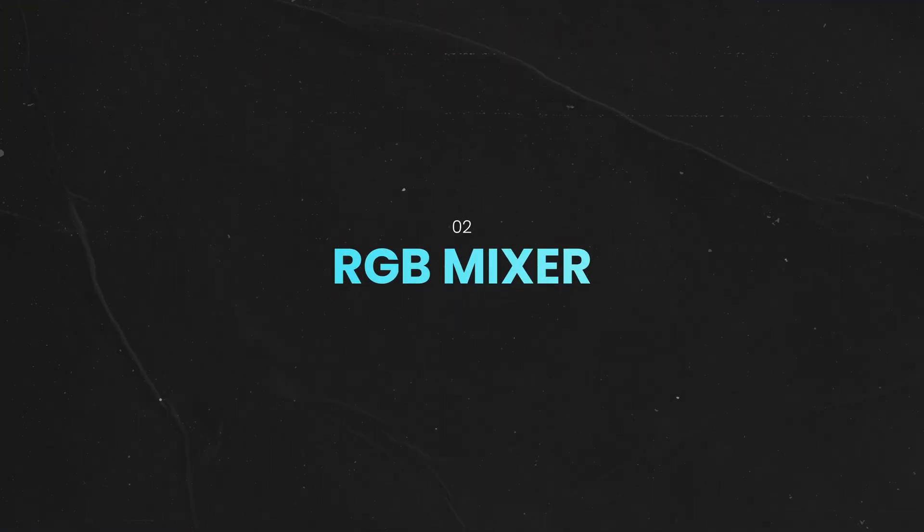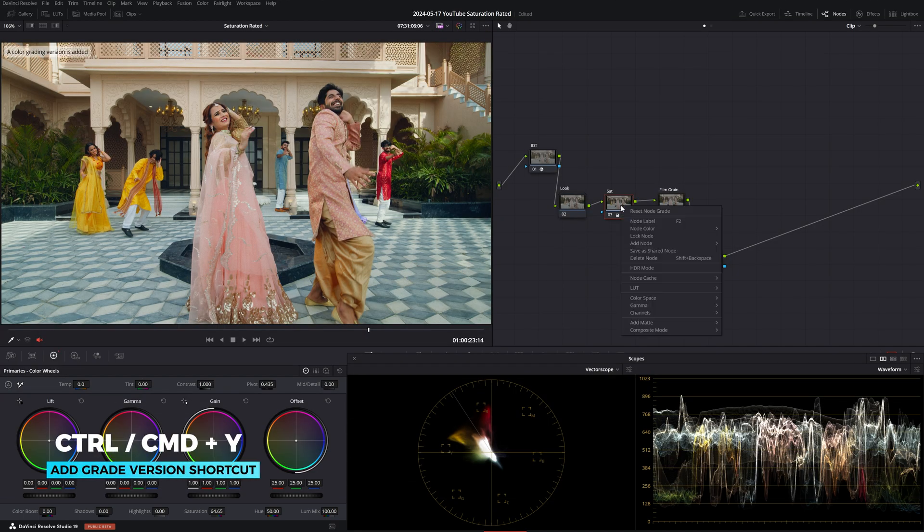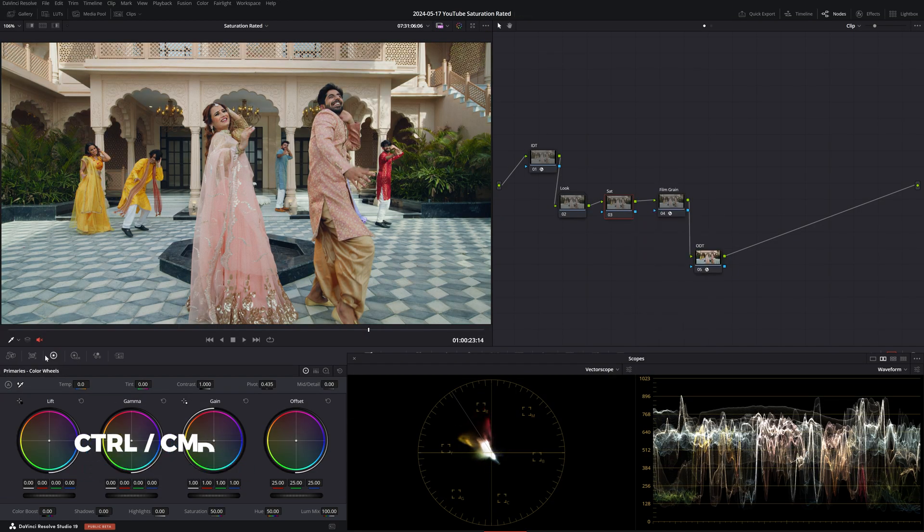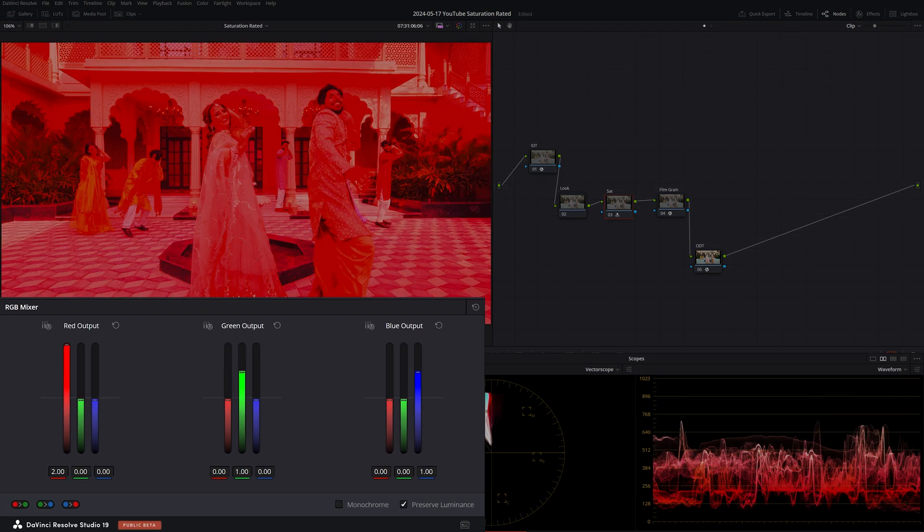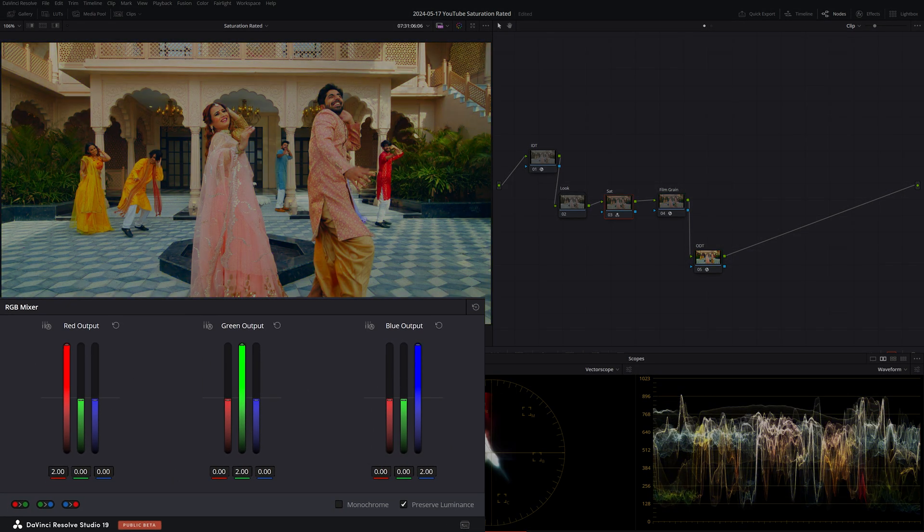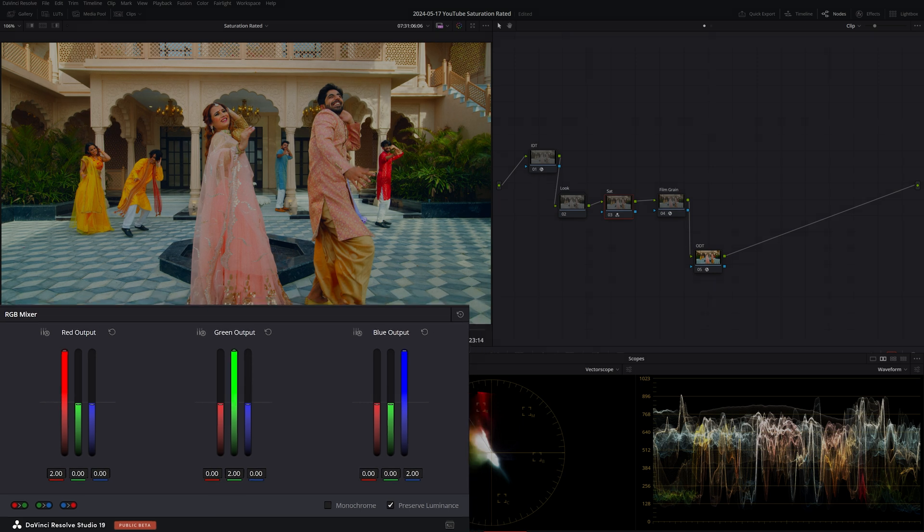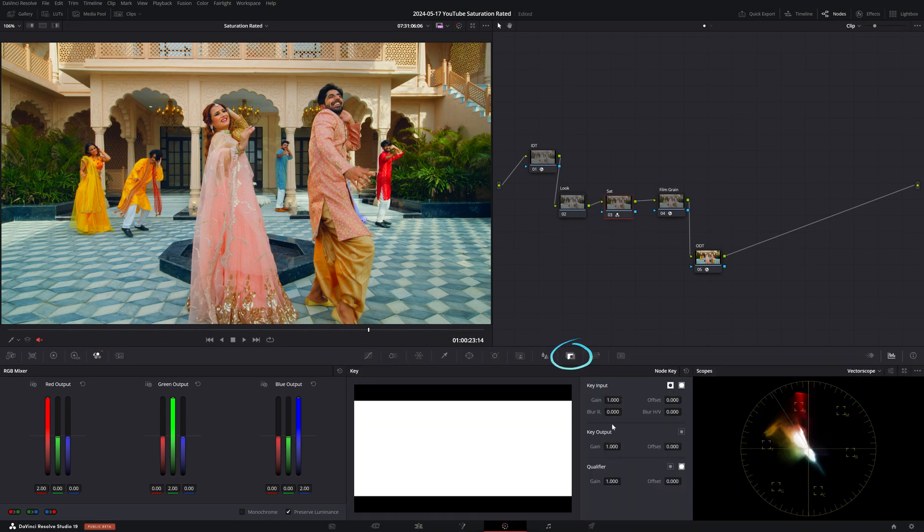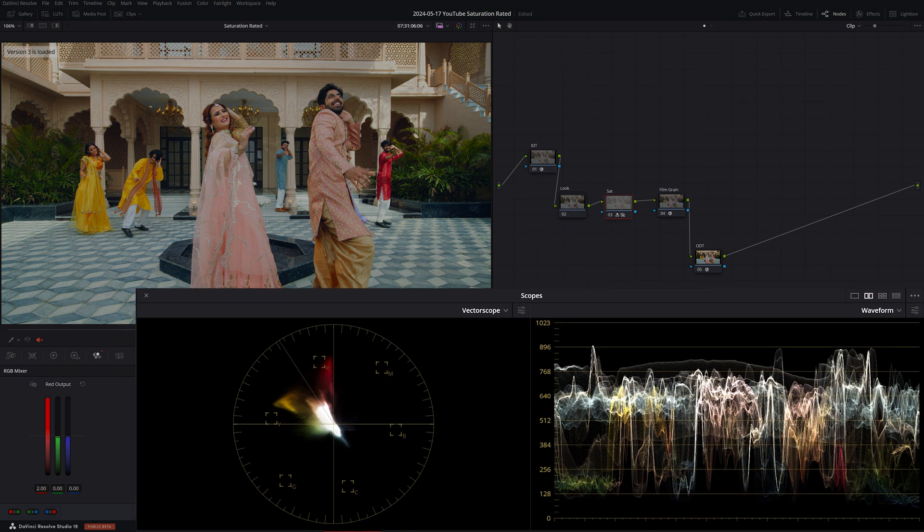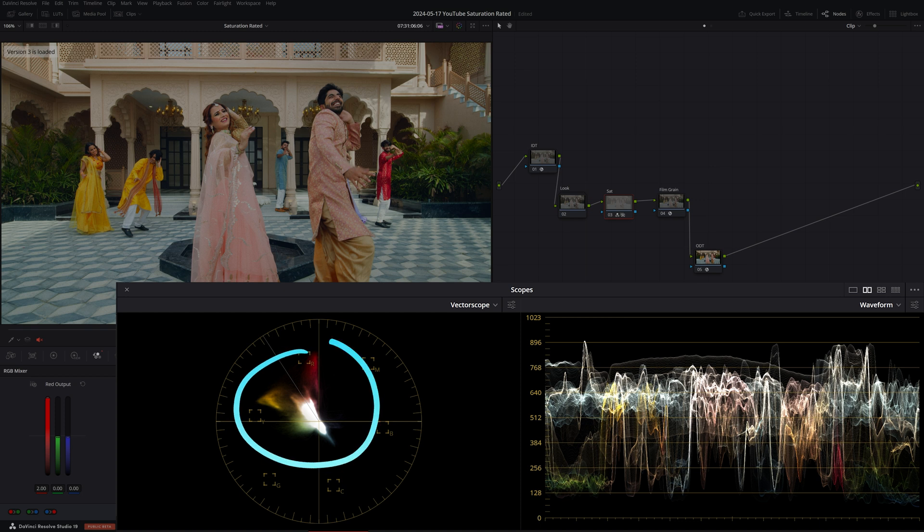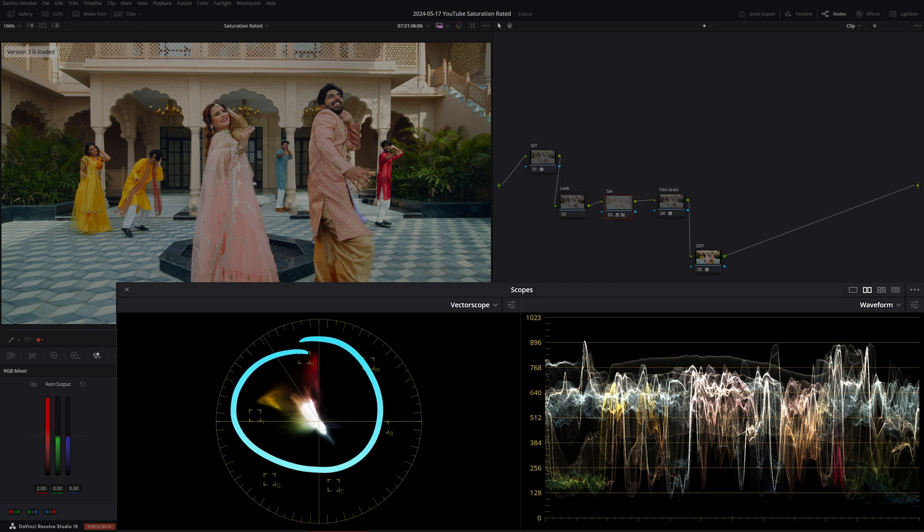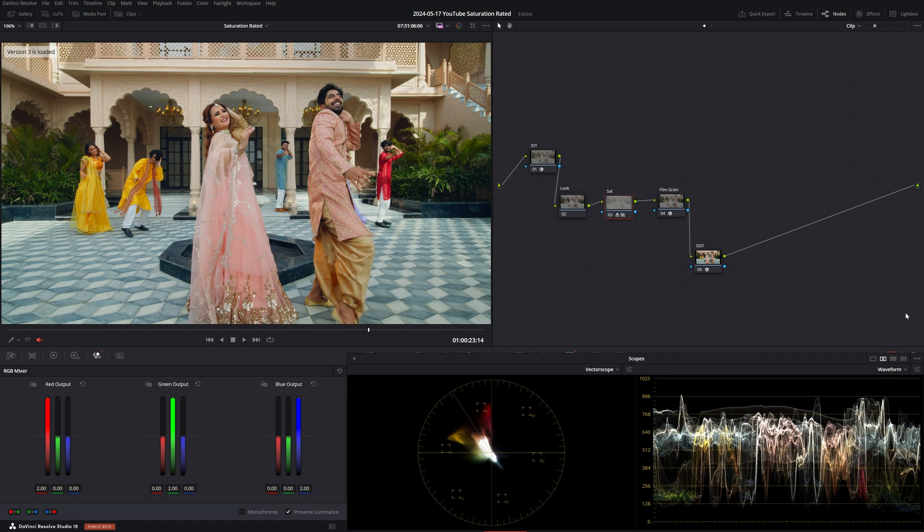Now let's jump to method number two, RGB mixer. First, let's create a new grade version and reset the node. The way to increase saturation with the RGB mixer is by raising the red channel in the red output, the green channel in the green output and by doing the same with the blue output. The added saturation is way too much so to fix this you can dial it back to taste by turning down the key output gain. Now do you notice how the vectorscope and waveform react to our correction? The trace in the vectorscope is getting equally bigger so the hues are getting a linear push in saturation and if we look at the waveform the hues are getting brighter again.